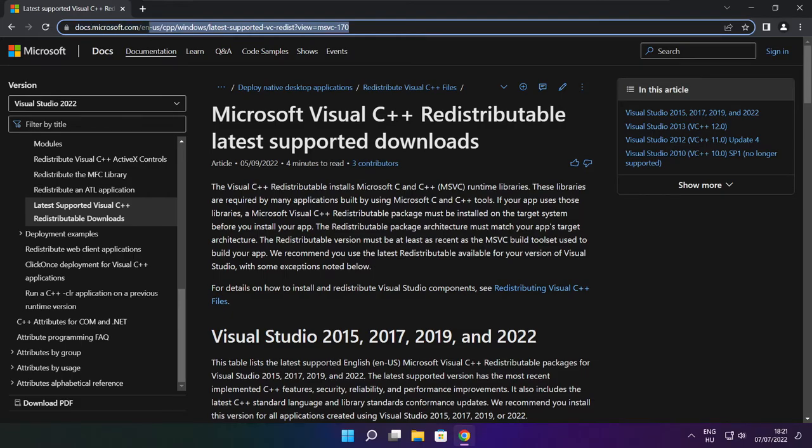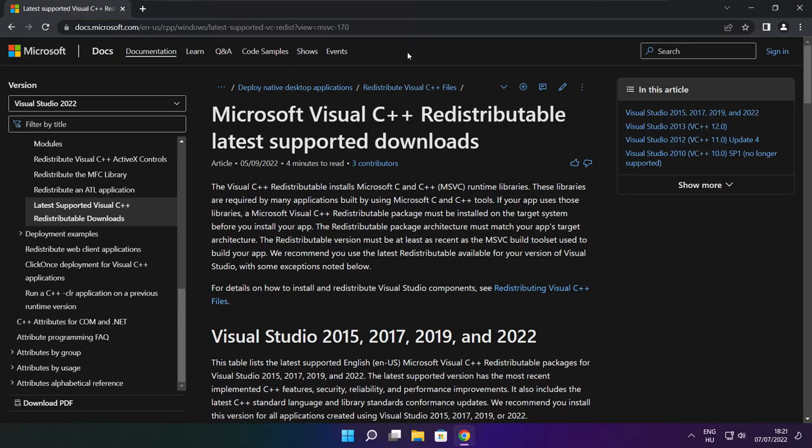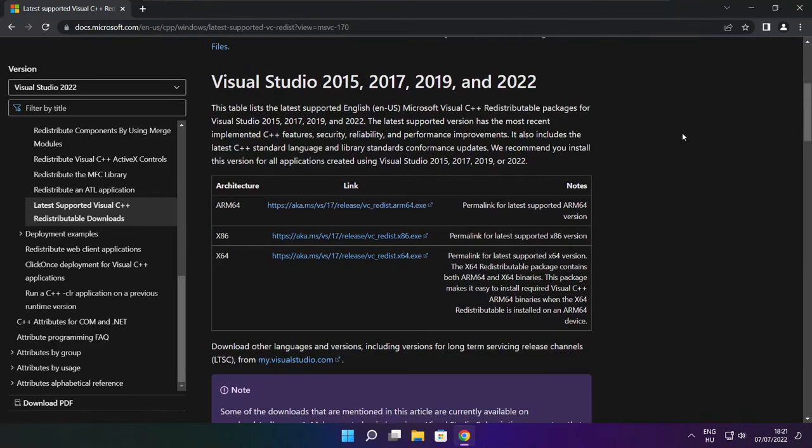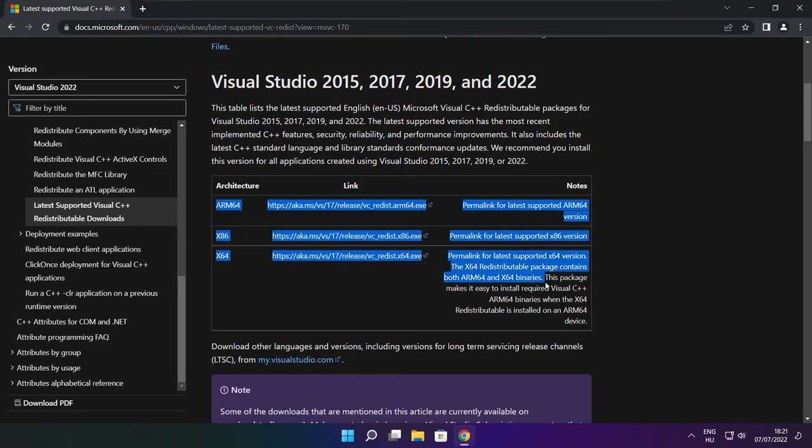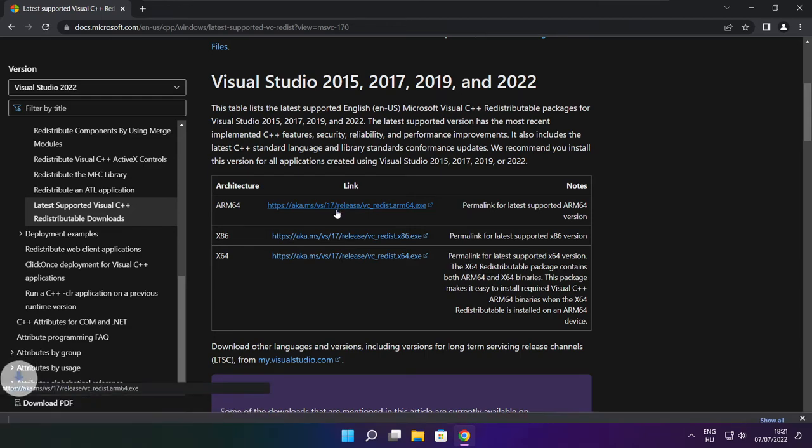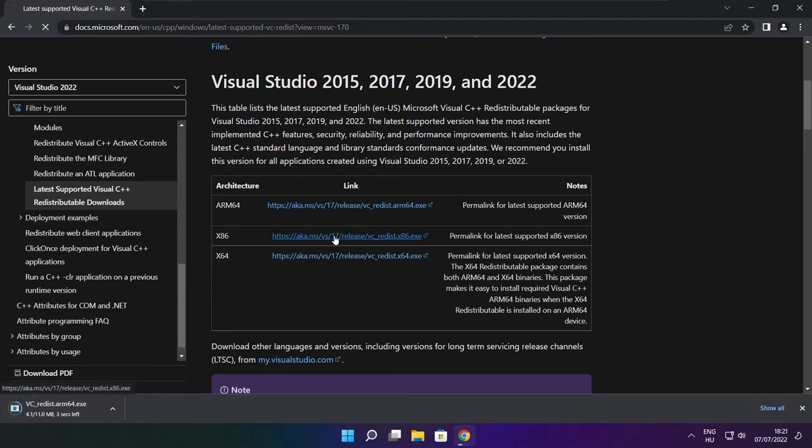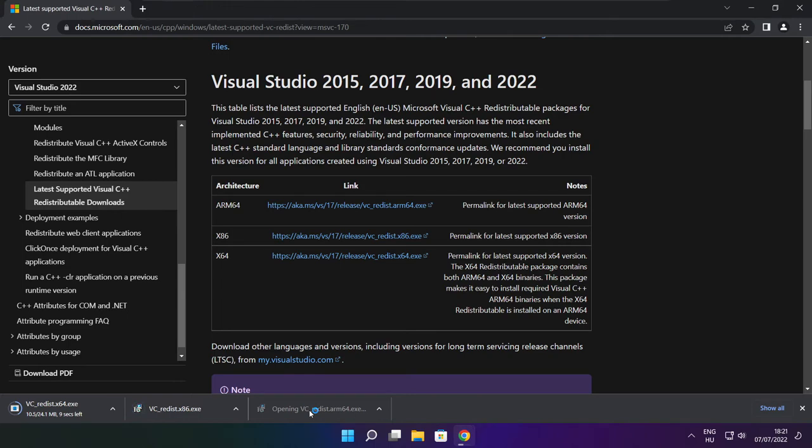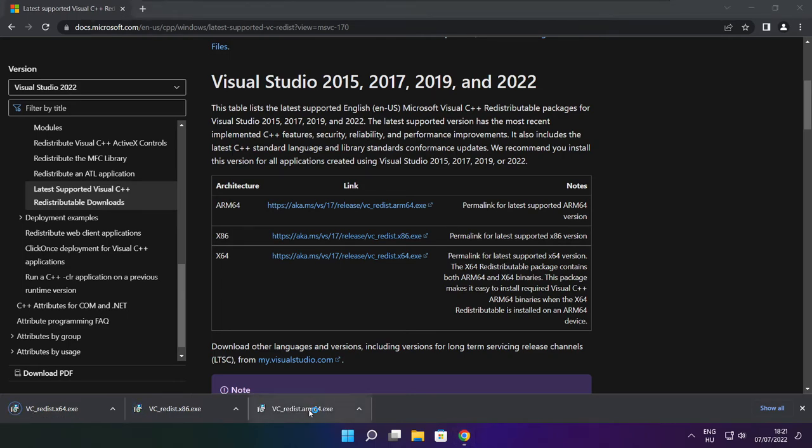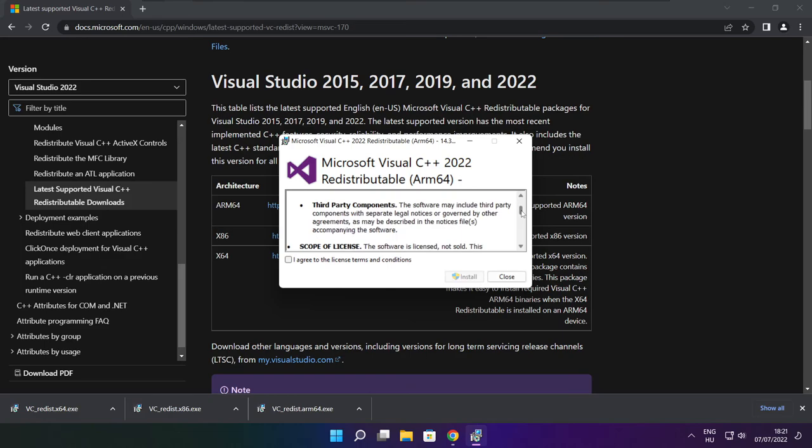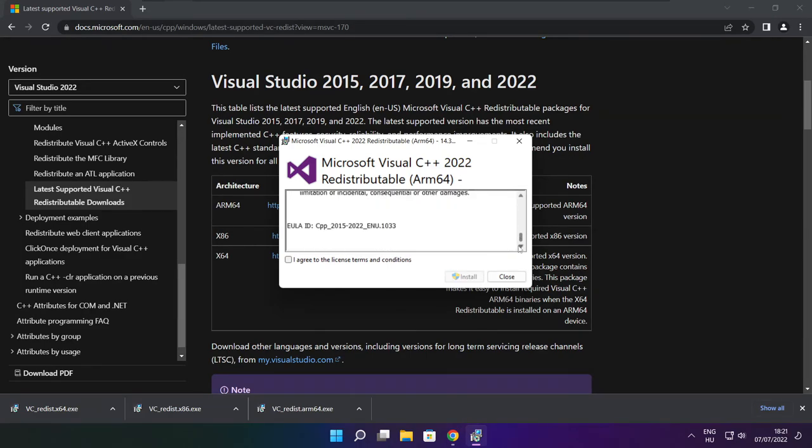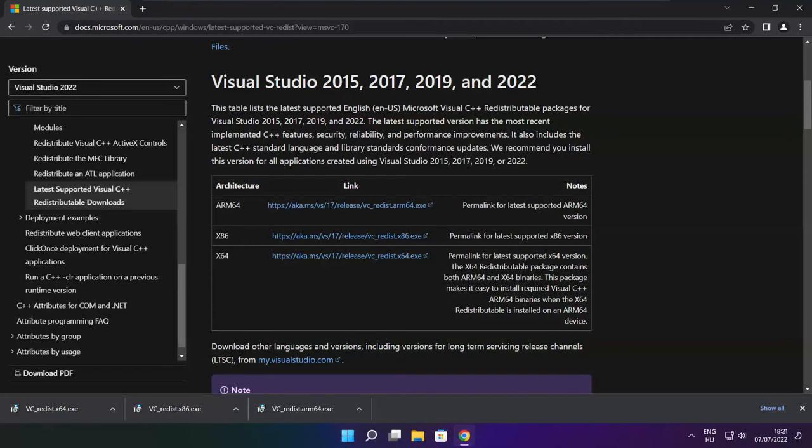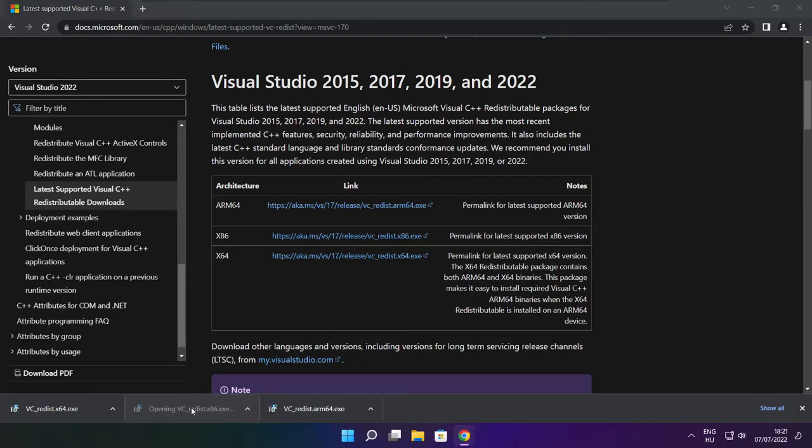Go to the website, link in the description. Download three files. Install downloaded files. Click I agree to the license terms and conditions and click install. If it fails to install, no problem. Repeat for the other.